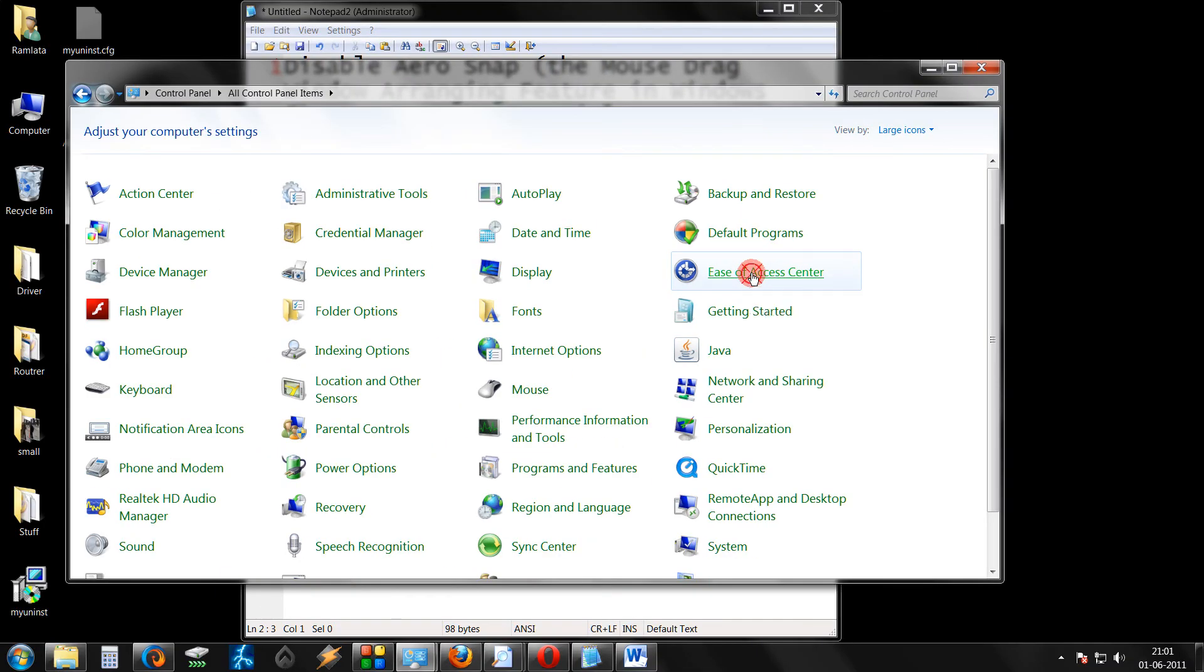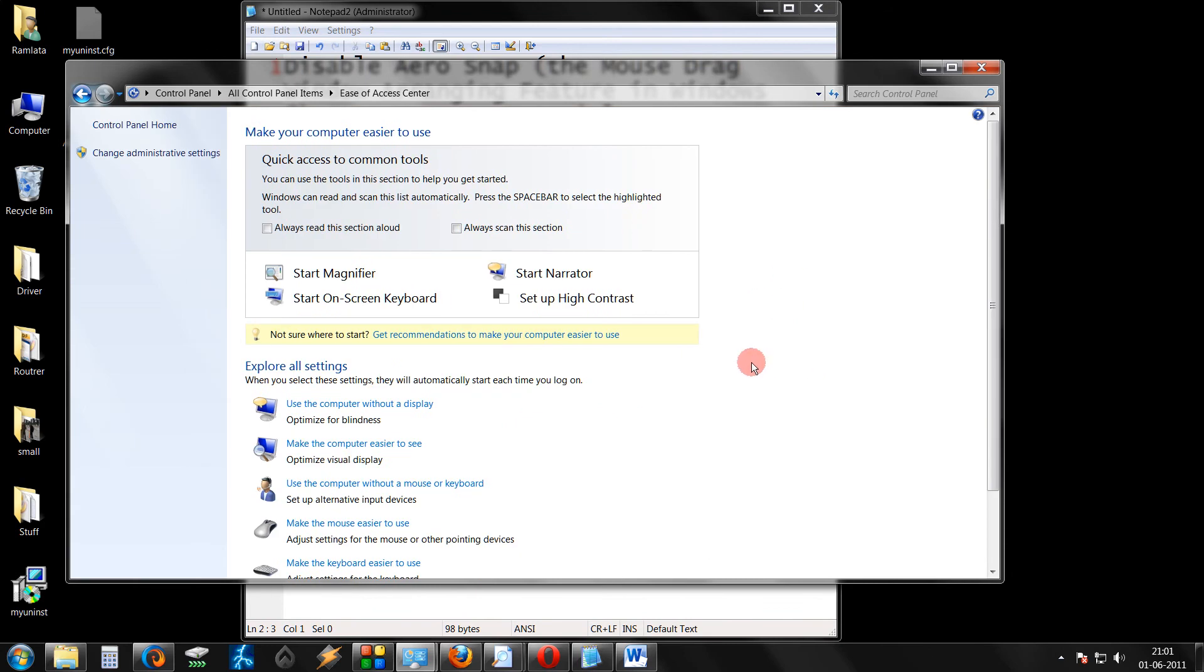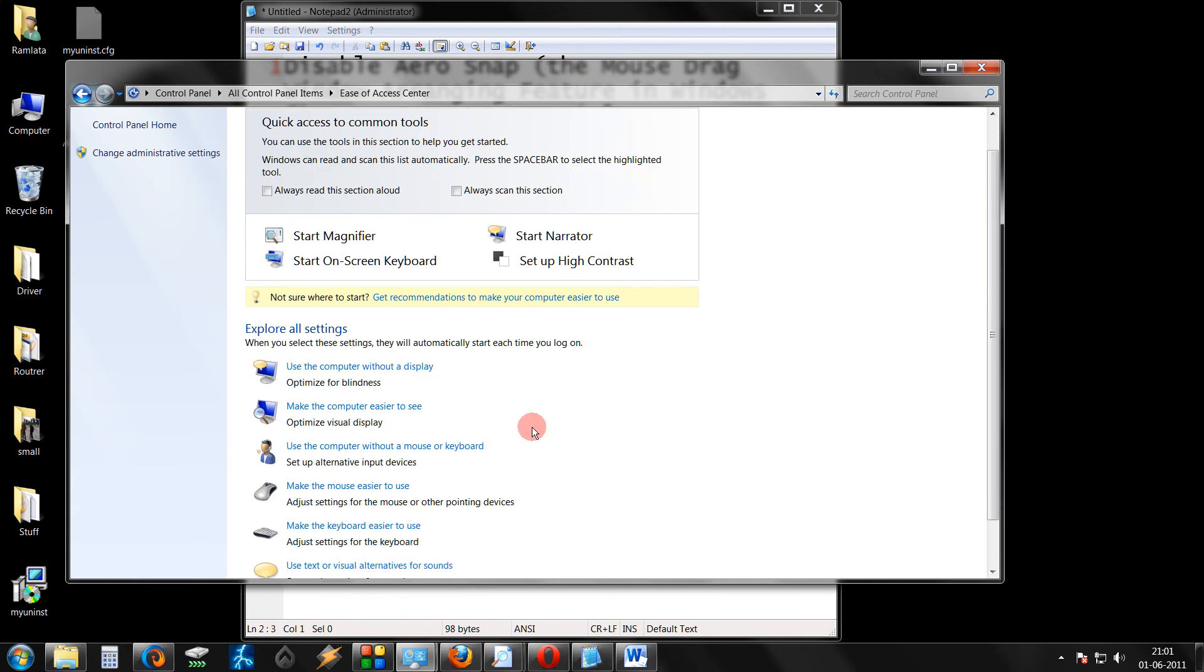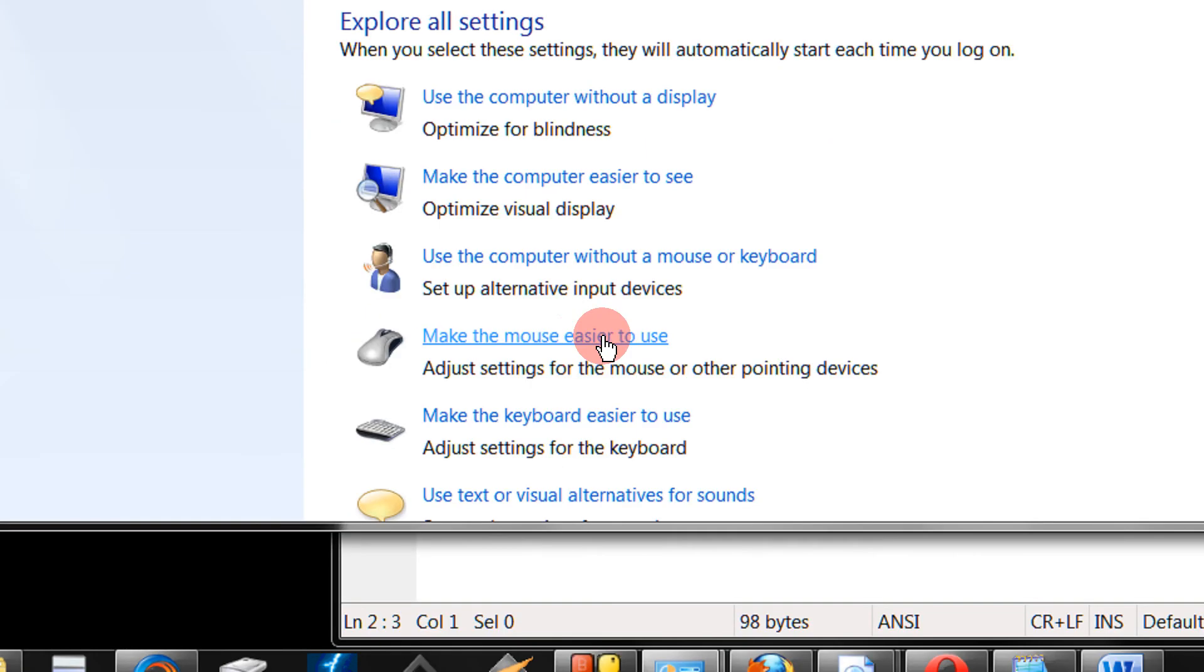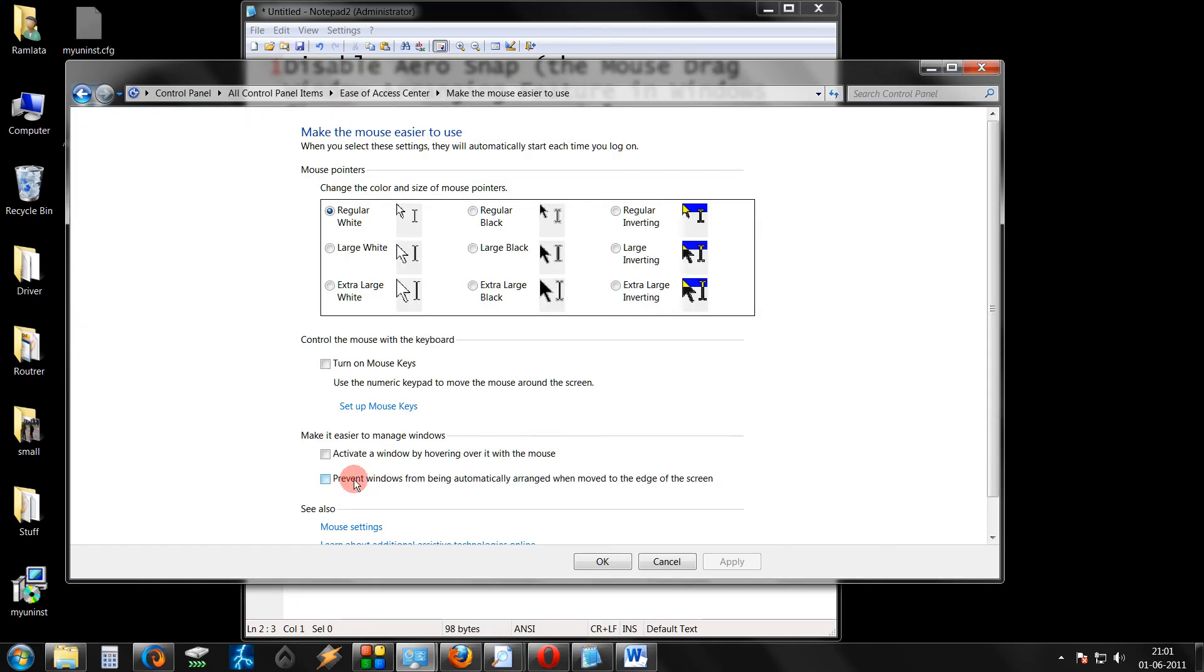Under Ease of Access Center, you have an option to make the mouse easier to use. Go to this option, and here is the setting we need.